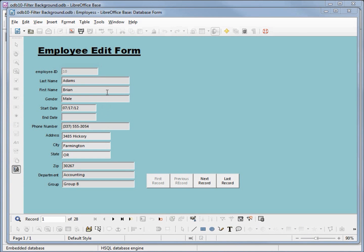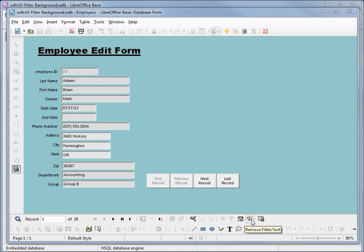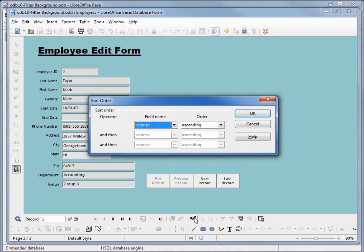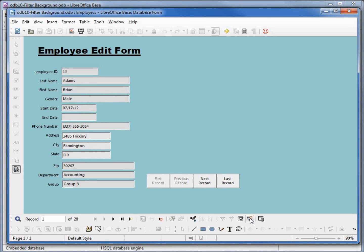In the last video we sorted our data by last name and then by first name, using the sort icon on our navigation toolbar. Next to it we've got auto filter, apply filter, form based filters, and remove filter. The remove filter is active — I'll click it to remove the filter, and we see it goes back to sorting by employee ID with the filter inactive. If I sort again by last name ascending, the filter becomes active.